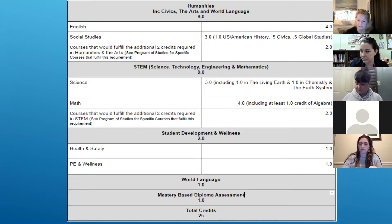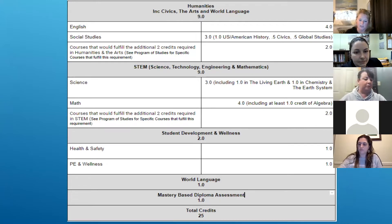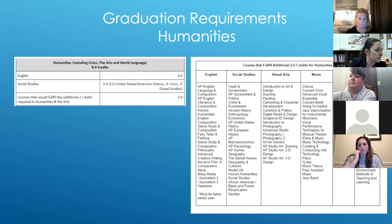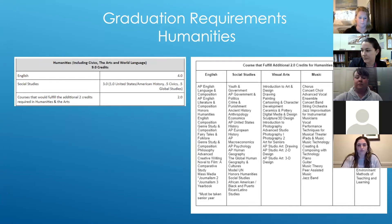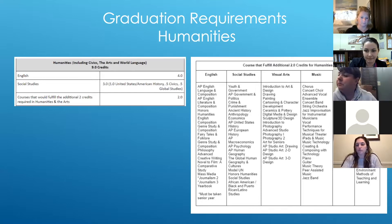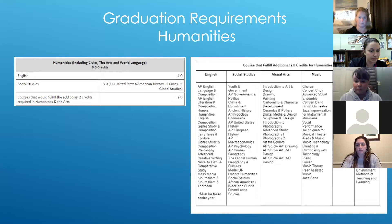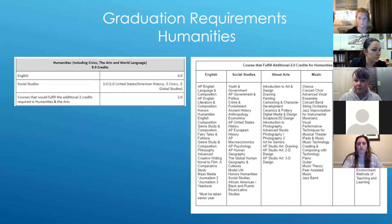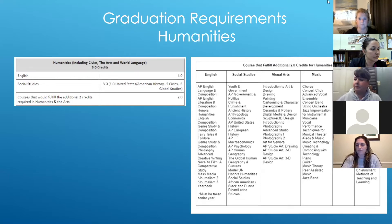The table is broken down into different sections that include the various graduation requirements, such as humanities and STEM. At least four of the nine credits in humanities will be in English. At least three of the nine credits in humanities will be in social studies, including a half credit in global history, a half credit in civics, and one credit in United States history. This leaves two humanities credits that can be fulfilled by student choice.